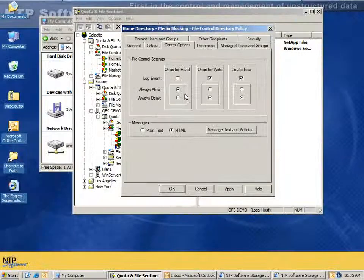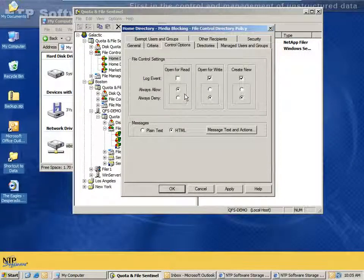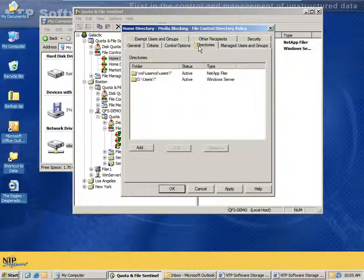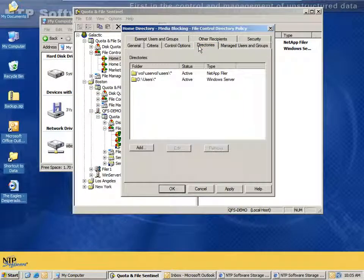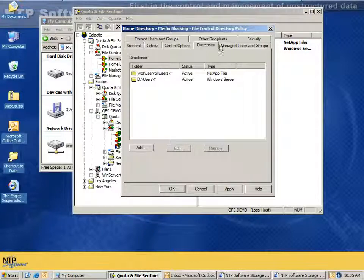I can also go into the directories tab and specify cross-platform locations. In this case, we have /vol/users/* and D:\users\*. We support the Solera, NetApp, and Windows Server environments, so you can set one policy that applies to all of them.